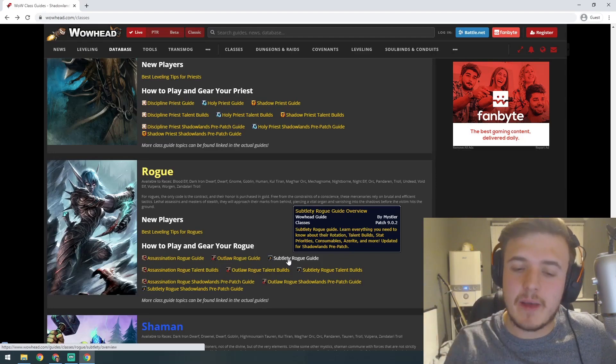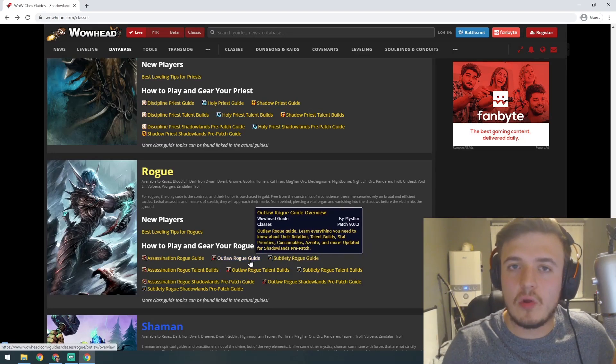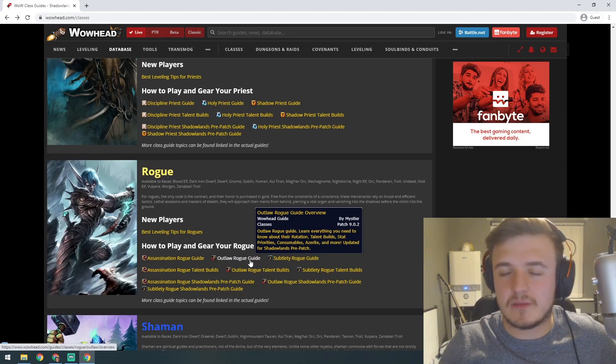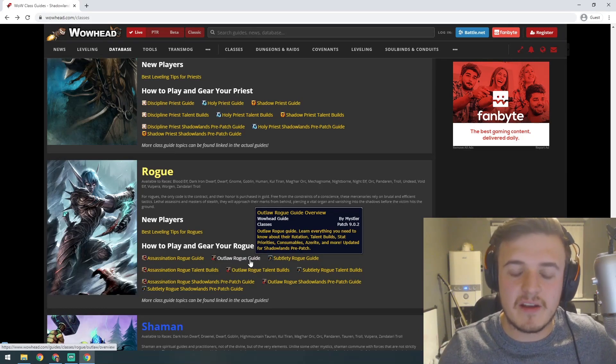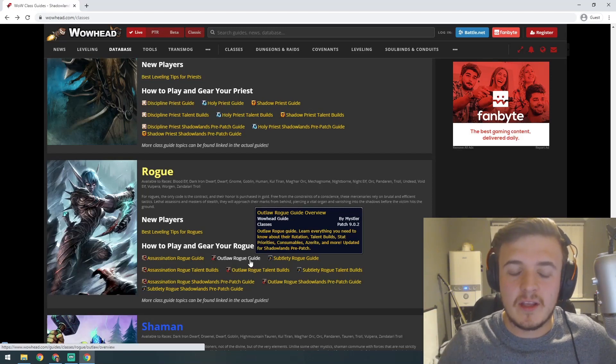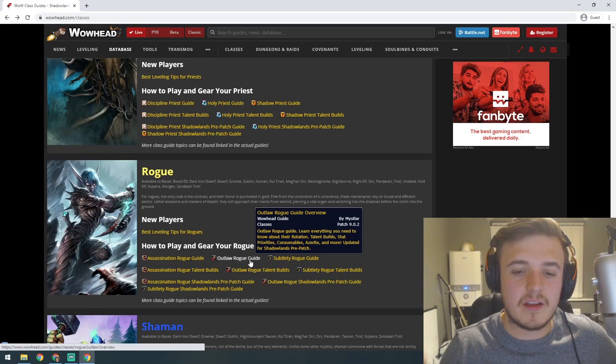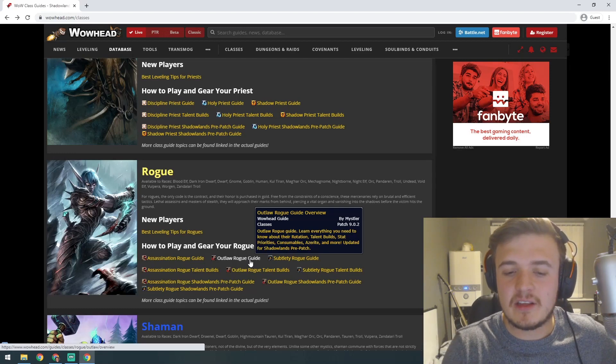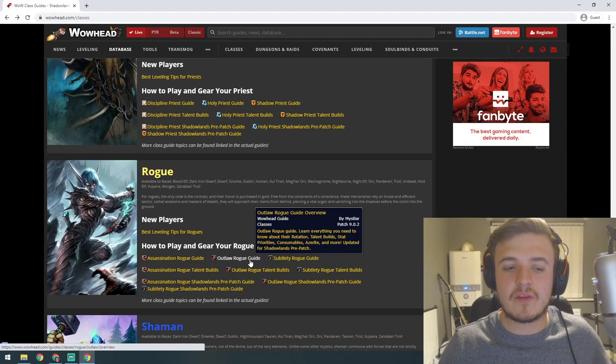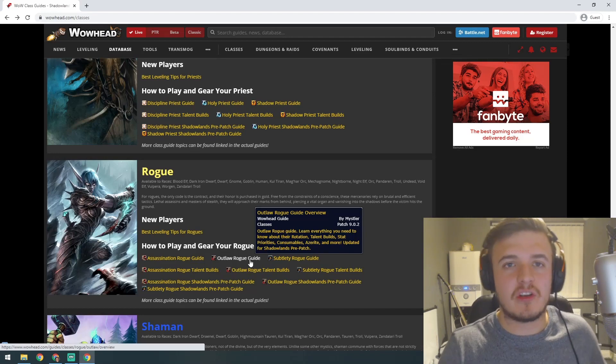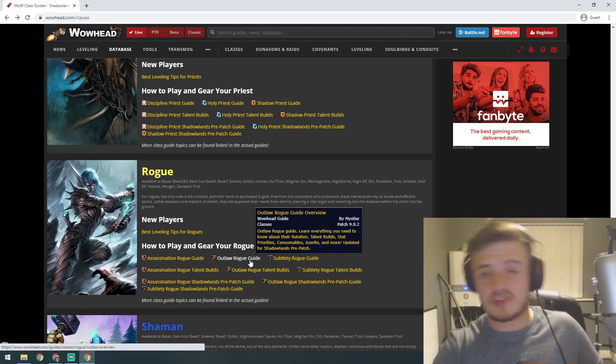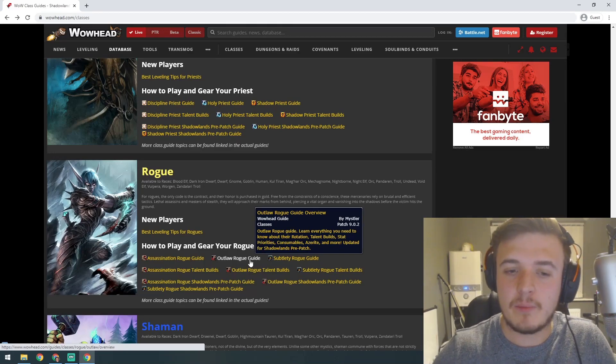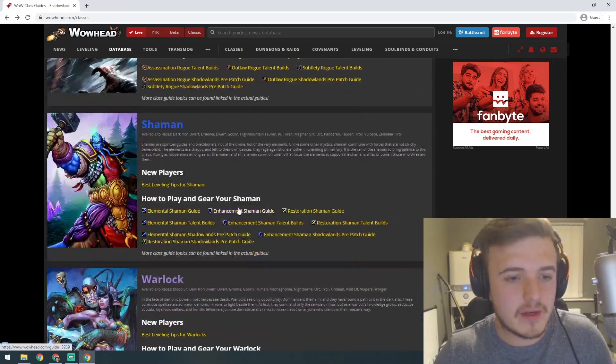Outlaw is very piratey. You have Roll the Bones where you roll dice and get a random buff for 45 seconds. You've got a pistol and a stun with your pistol. It's fun and AOE. You can do Blade Fury and Adrenaline Rush. Rogues have energy, so you can pop Adrenaline Rush and your energy comes back faster and faster so you can go absolutely mental for a bit.